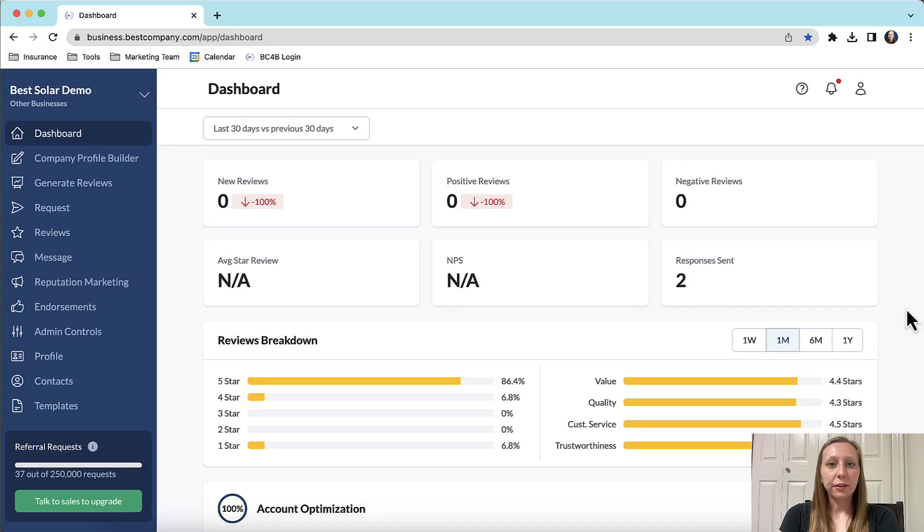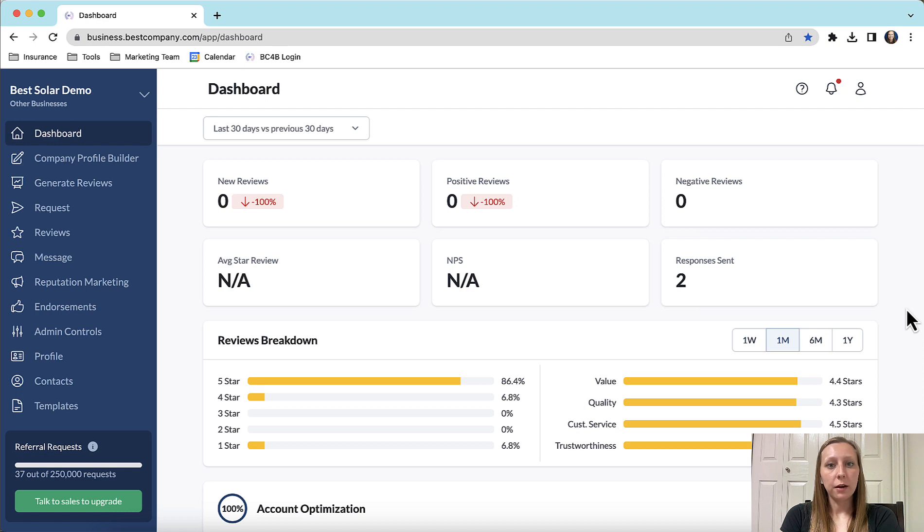Hi everyone, let's take a look at our review widgets library. Today I will be using our demo account to walk you through it.